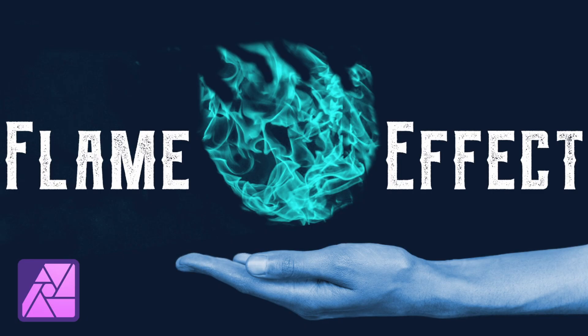Welcome to the Creative Huxa. In this tutorial, you'll learn how to create a flame effect in Affinity Photo.